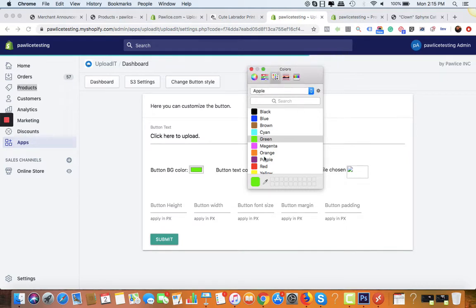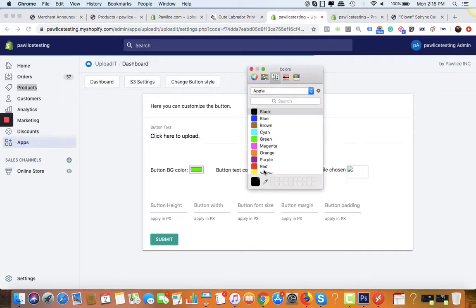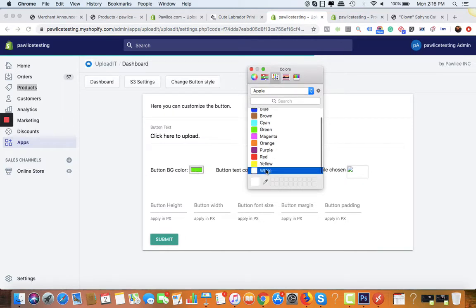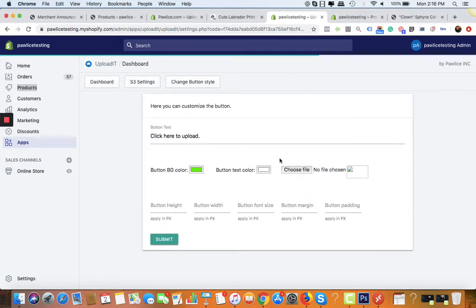Once we're happy with the color, let's close the window. From here you can choose the text color. I think white would be good. White is here and you can close the window. Let's click on submit. It's done.